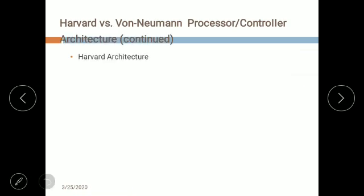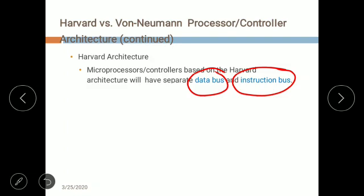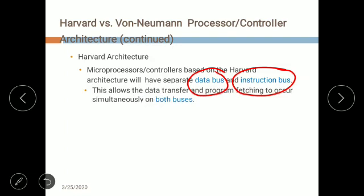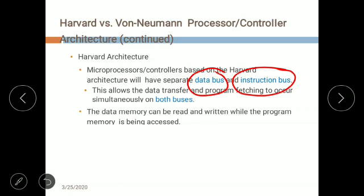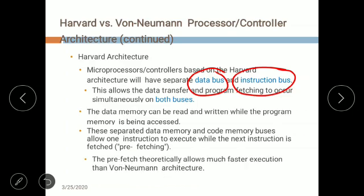A processor or controller based on Harvard architecture uses two different buses — one as a data bus and one as an instruction bus. This allows data transfer and program fetching to occur simultaneously. Since two buses are used, there are two separate memories. The data memory can be read and written while the program memory is being accessed. These separate buses allow one instruction to execute while the next is being fetched — prefetching is possible, allowing theoretically much faster execution than Von Neumann.